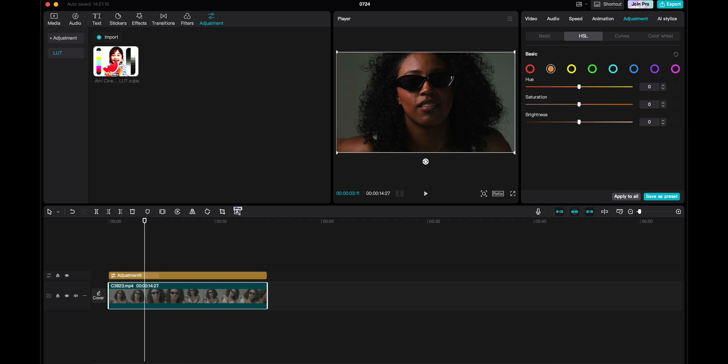And then go to the orange, and then go to the hue here, and drag this a little bit to the side. But this is way too much. And as you can see, I want this somewhere in the middle here, let's say 15, or maybe even 18. I think that looks pretty good.